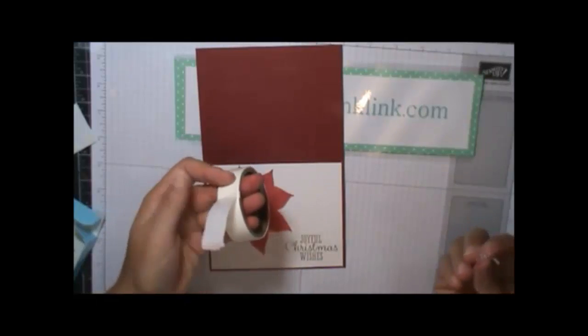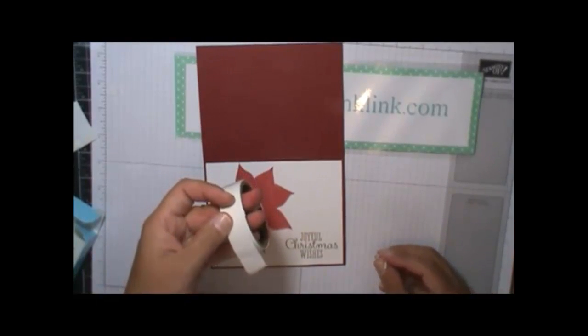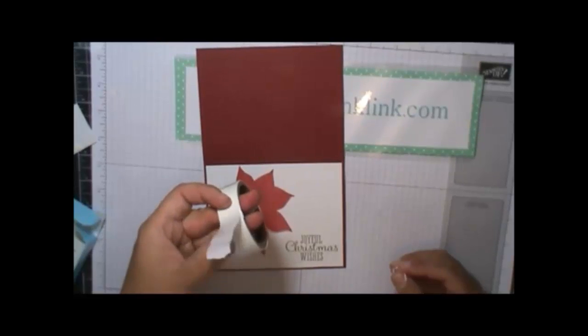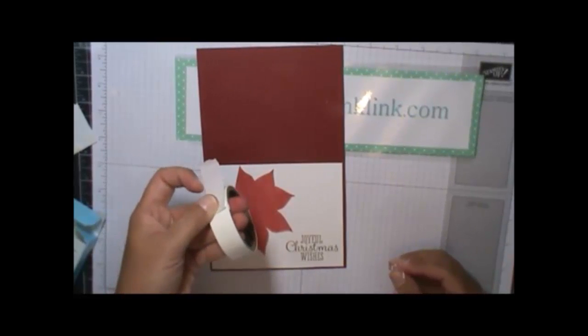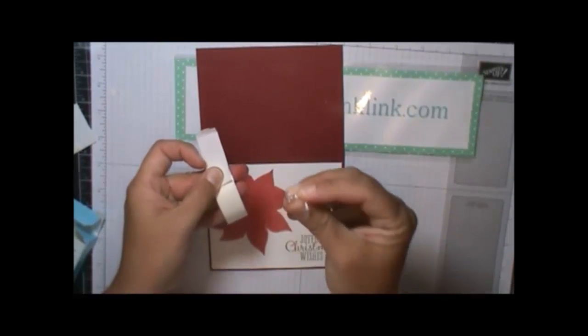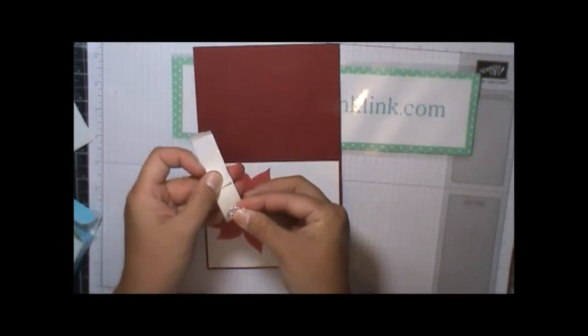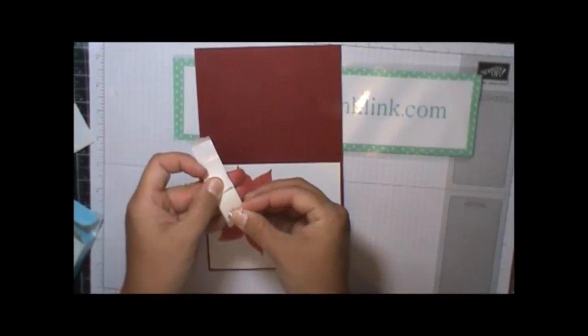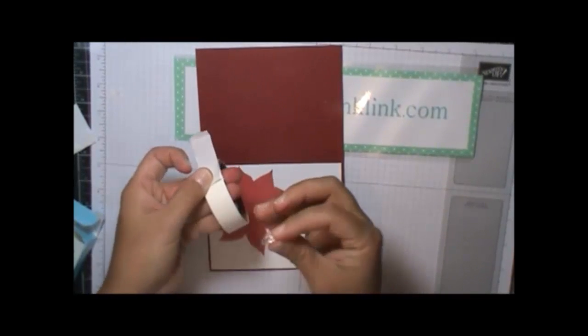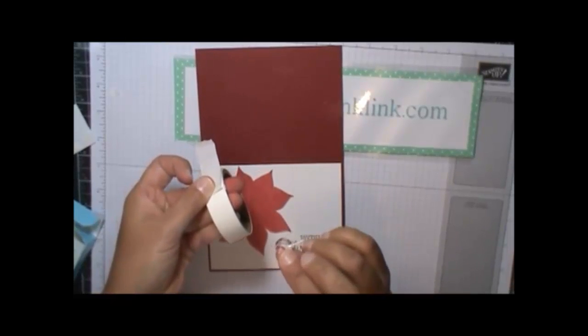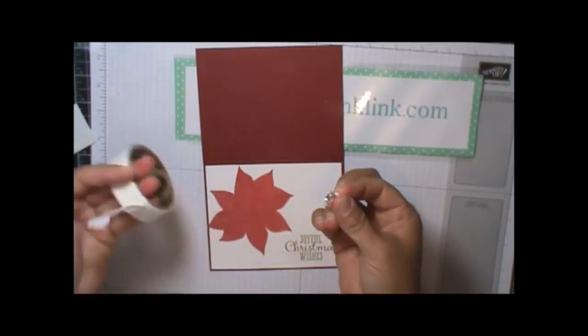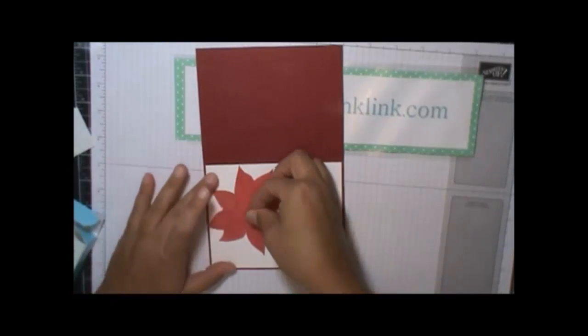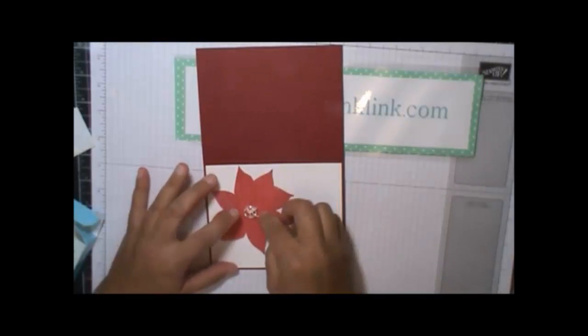This is the easiest way, by the way, to attach glue dots if you didn't see it already. Fold back just so you could see one. Take your button or paper or whatever it is you have and put it on the glue dot. When you lift it up, the glue dot sticks to it and you don't have to worry about peeling it off with your fingers. I'm going to put that right in the center of the poinsettia.